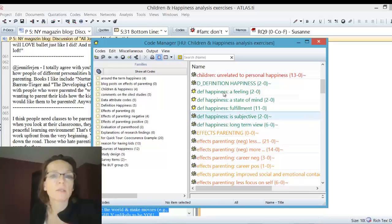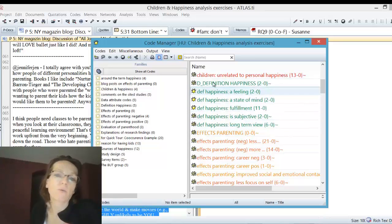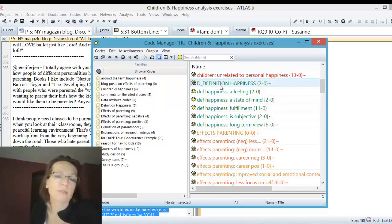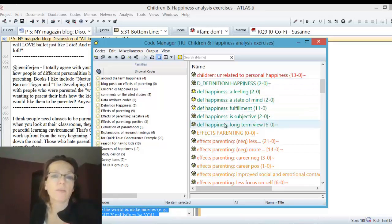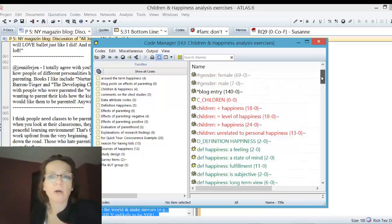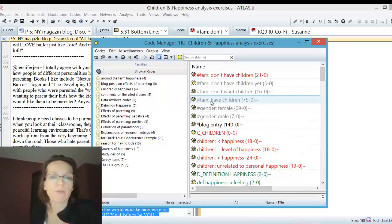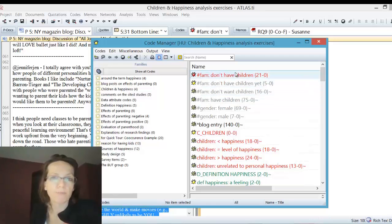We see here the category definition of happiness and the subcodes here. Now we want to figure out basically where these statements are coming from, and the other codes we need are those who have children and those who don't have children.